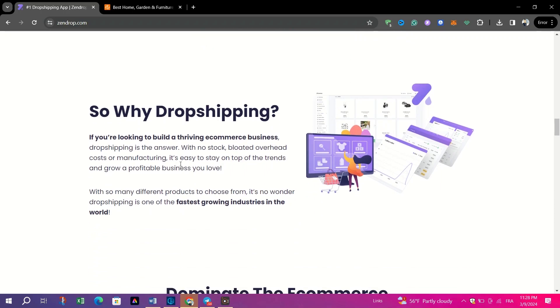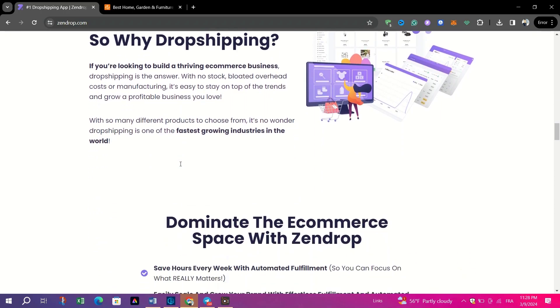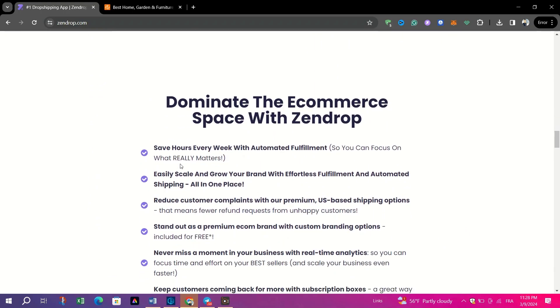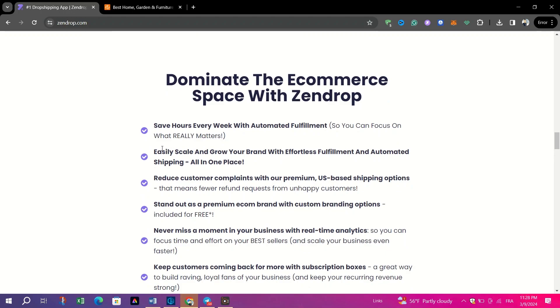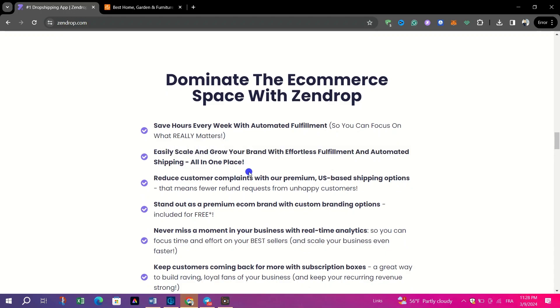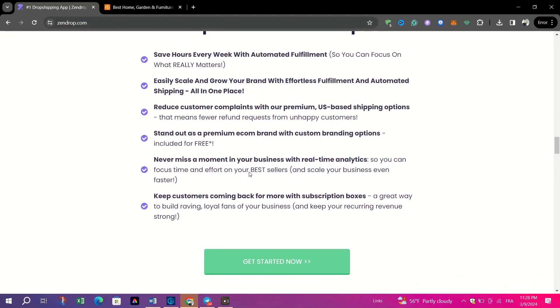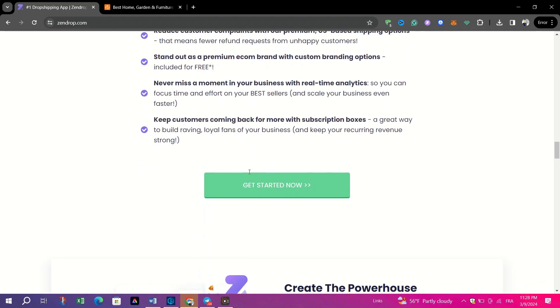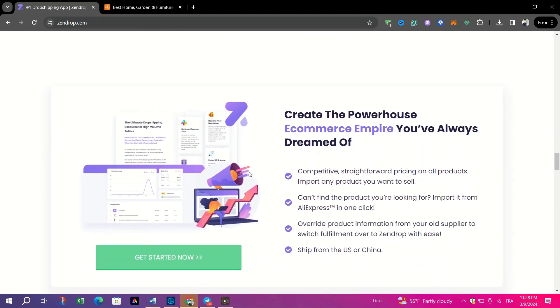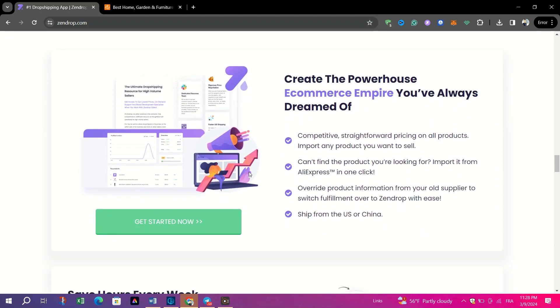This platform equips dropshippers with tools to easily add products to their stores through the one-button add-to-store feature, simplifying inventory management and saving valuable time.